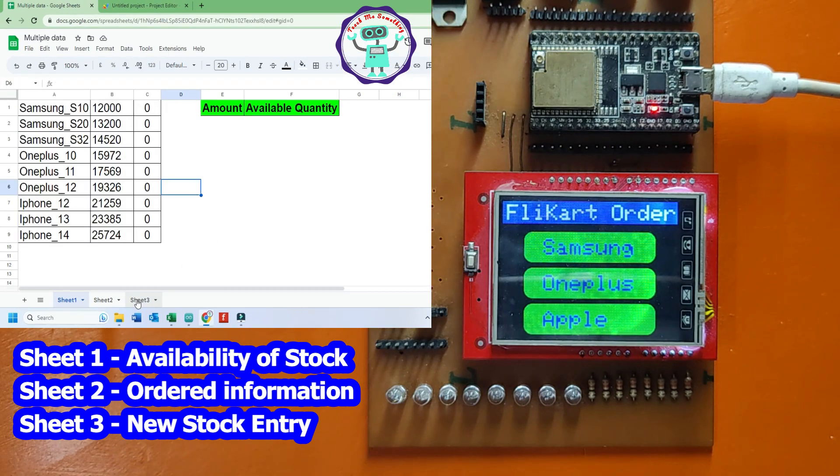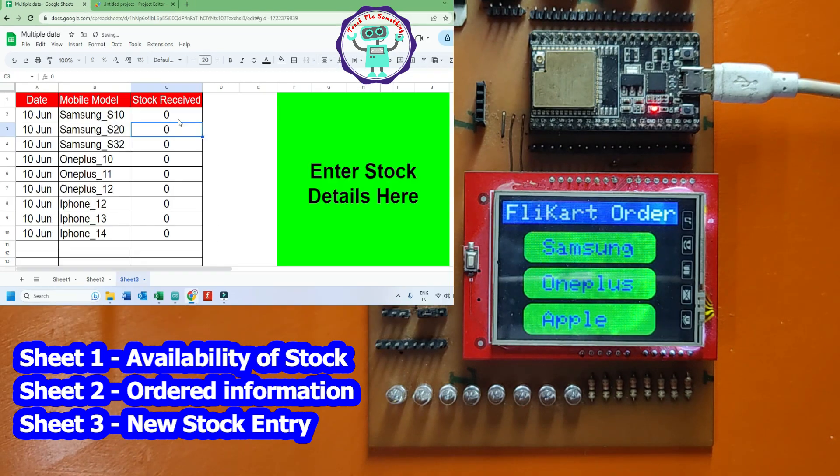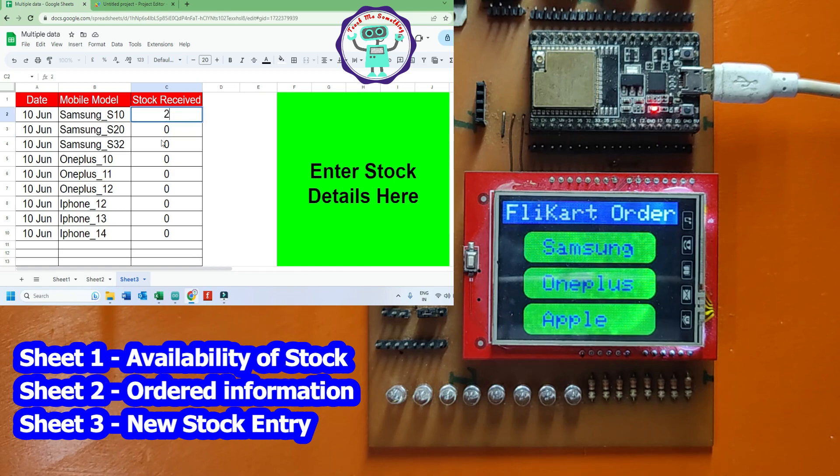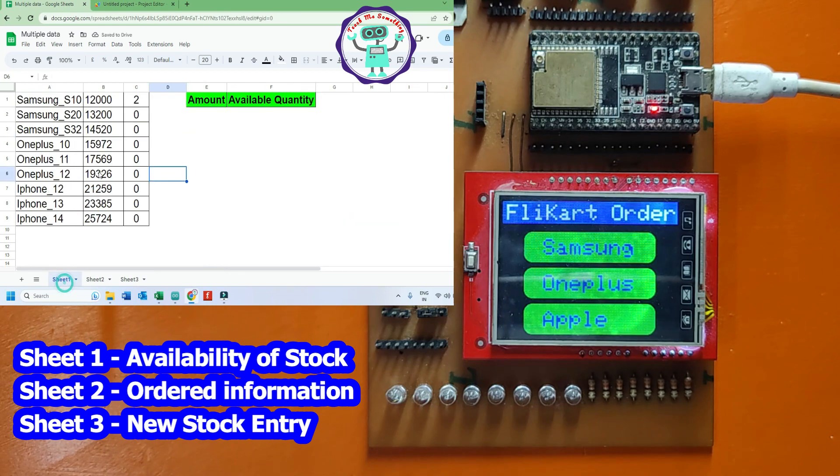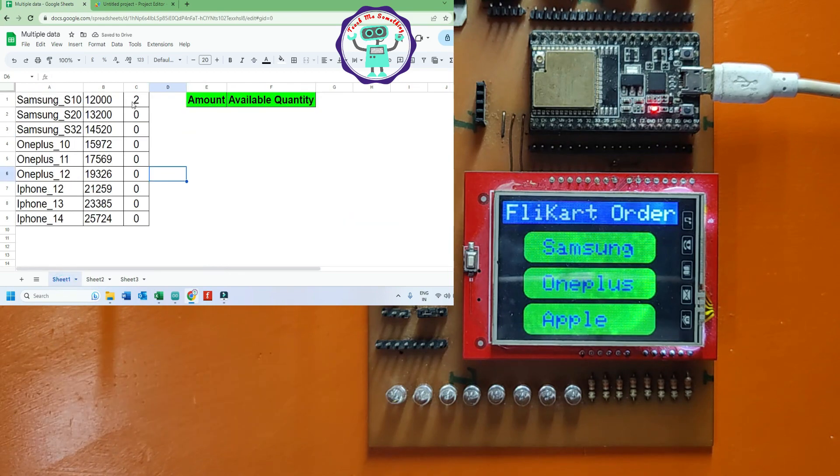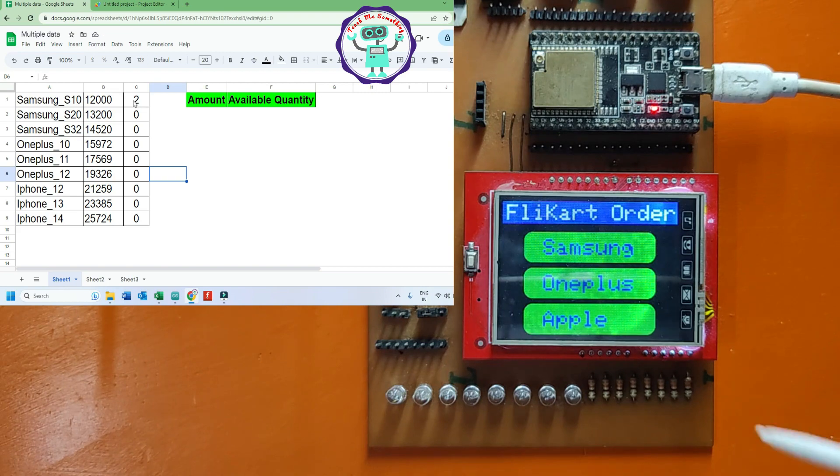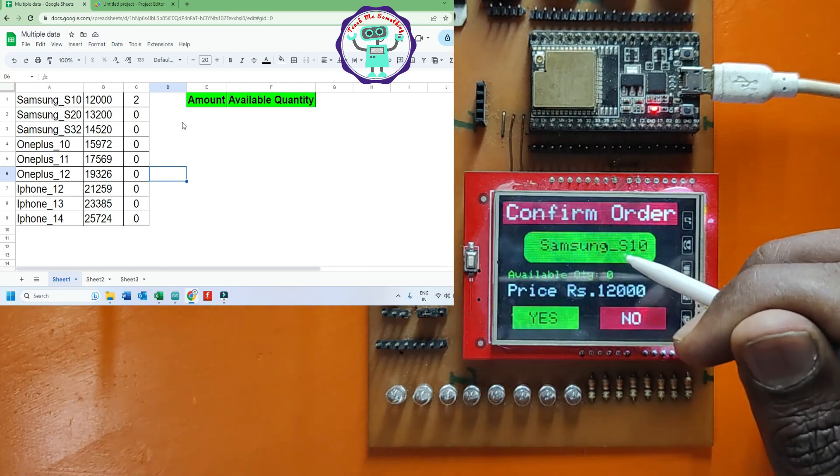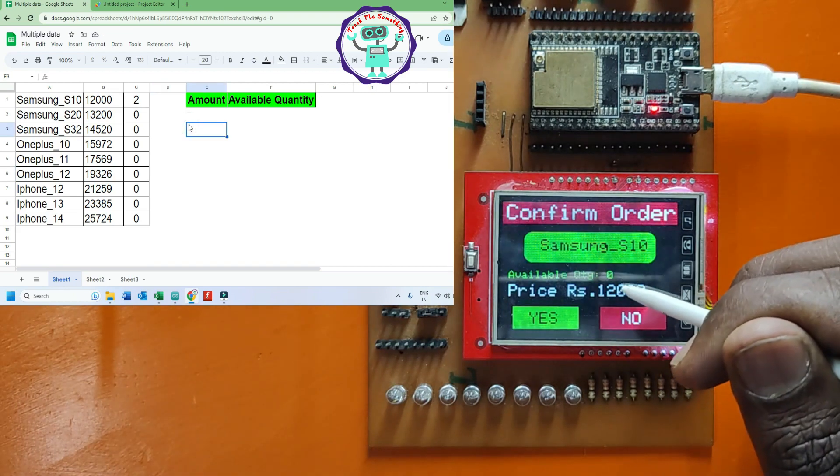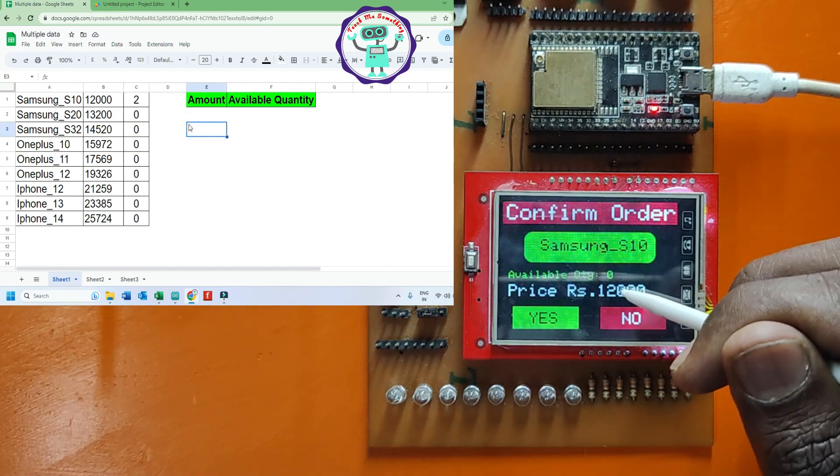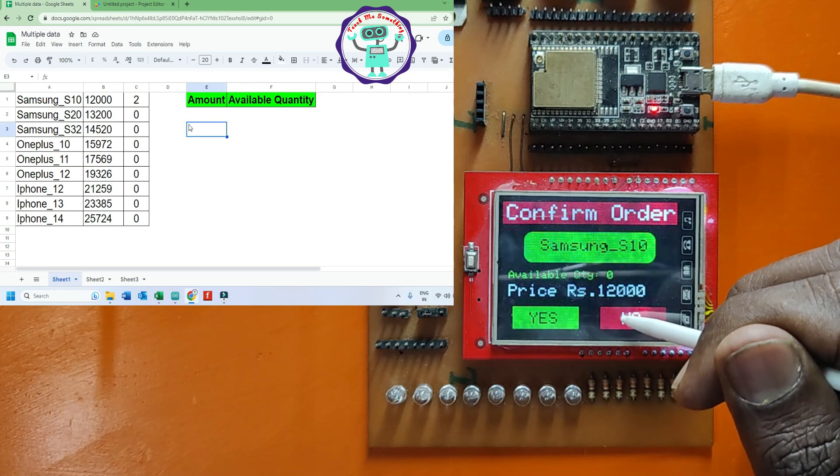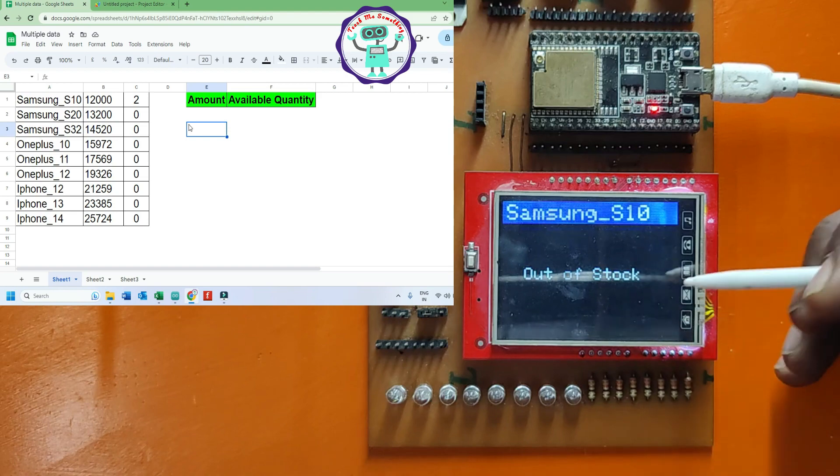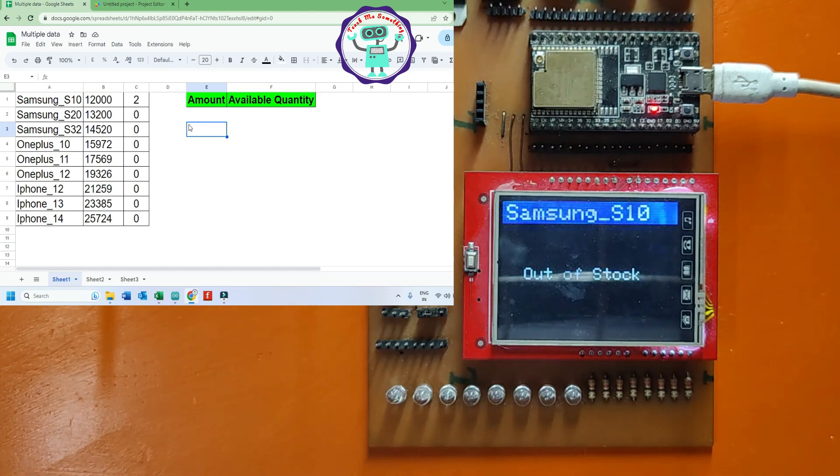Now, I entered Samsung S10 quantity as two in Sheet 3. It will be displayed automatically to Sheet 1 and it will be updated to TFT LCD monitor after refresh the page. Now, available quantity is zero because page is not refreshed. It will be refreshed on any of the order or cancel.